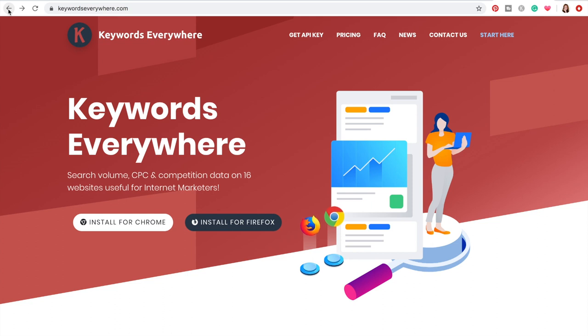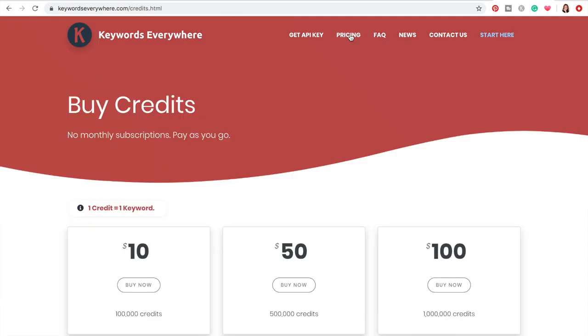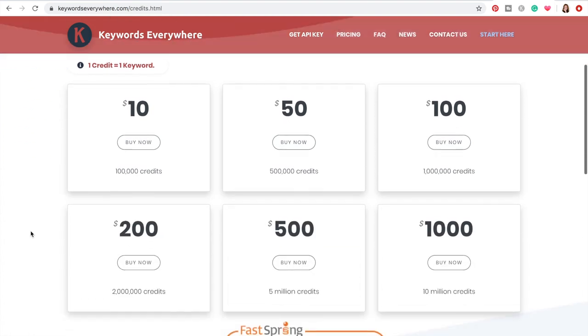Once you install it, you do need to add some credits to your account. If we go to the pricing tab, their cheapest option is ten dollars, which gets you a hundred thousand credits. So once you have Keywords Everywhere set up and you've spent ten dollars on your hundred thousand credits, we can use the terms we pulled from Neil Patel's SEO analysis from all your competitors' websites.